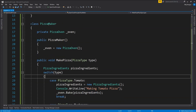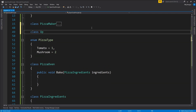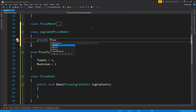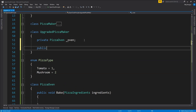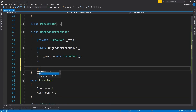To do that, we will not use the existing pizza maker class. I'm going to create a new class called UpgradedPizzaMaker. This upgraded pizza maker class is also going to have the private PizzaOven implementation because we will need an oven to bake the pizza. Let's create the constructor for the UpgradedPizzaMaker and initialize the new PizzaOven object. Now it's time to create the MakePizza function.